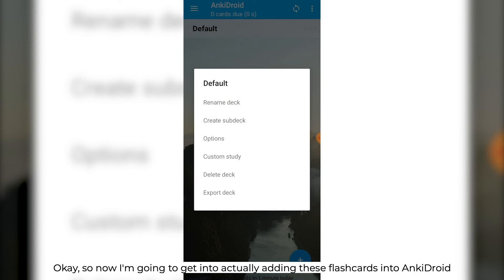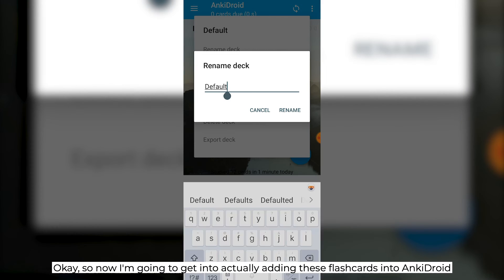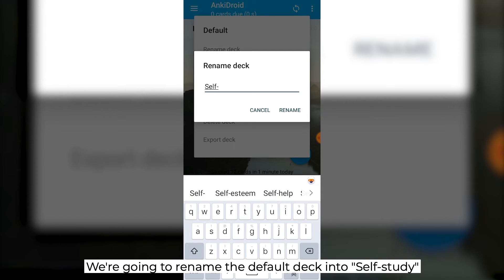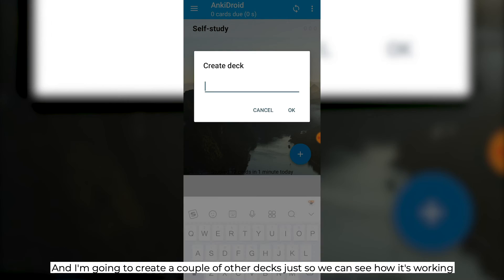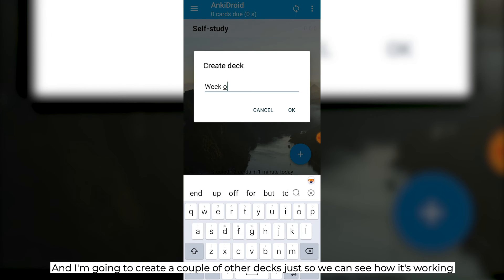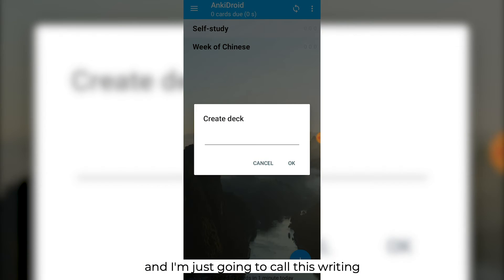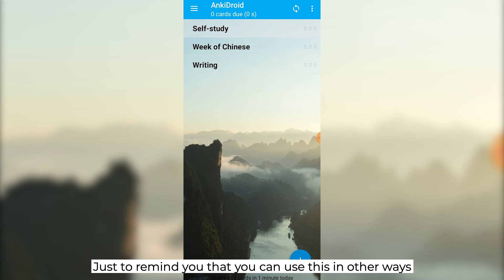Now let's get into actually adding flashcards into Anki Droid. We're going to rename the default deck into self-study, and I'm going to create a couple of other decks just so we can see how it's working. We'll call this 'Week of Chinese', and I'm just going to call this 'Writing', just to remind you that you can use this in other ways.